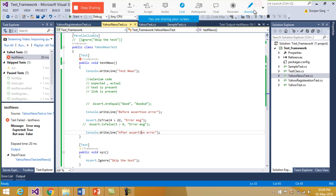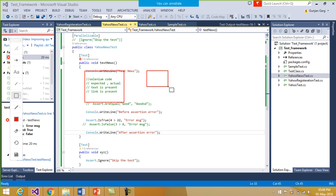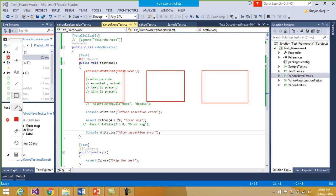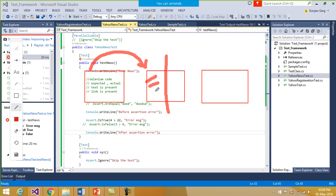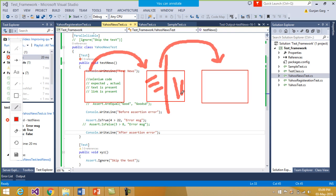Say you have three test cases. If the first test case has passed, the control goes to the next test case. If in the second test case it fails in between — only half of it is executed — the control should switch to the next test case. But sometimes you might want to report a failure but continue forward as well. You want the part of the test case that was not executed to still get executed, even if the execution is failing.